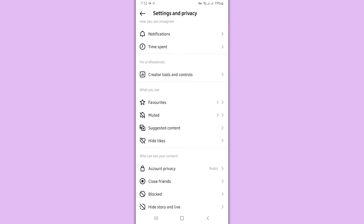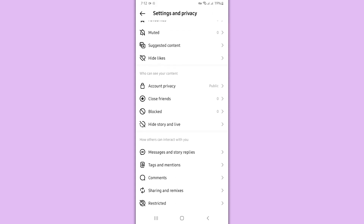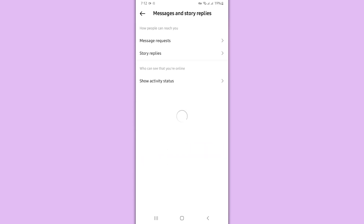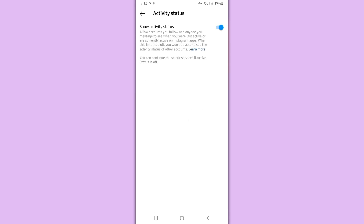Scroll down, then tap on Messages and Story Replies. Now tap on Show Activity Status. By default, the activity status should be switched on and the icon color should be blue.